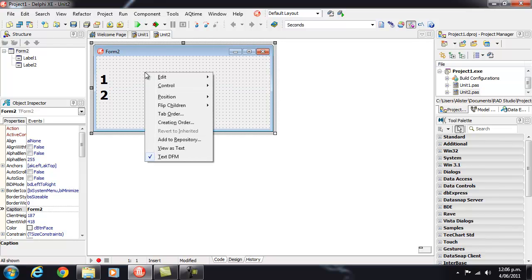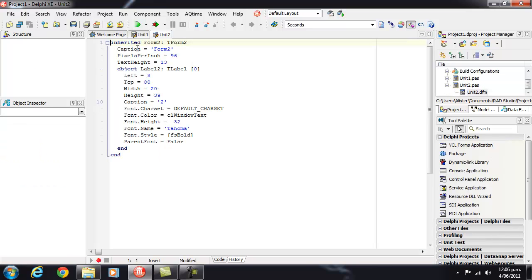And if we look at the View as Text we'll see it says Inherited and we've got our Form 2 and our Label 2, no mention of our Label 1.